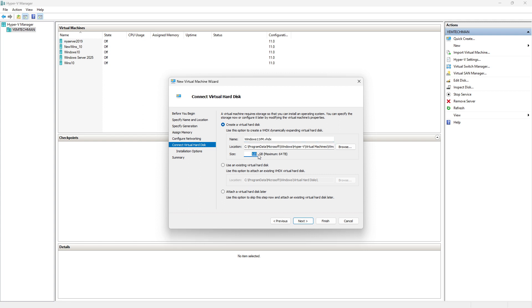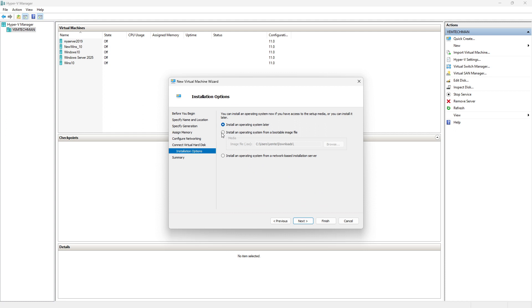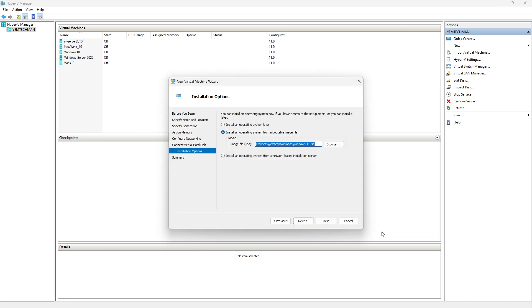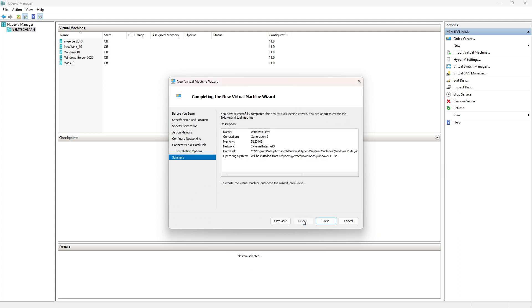Here you can assign your hard disk space — I can give it 80 GB, it depends on you, set whatever you want. Click Next. Now click on Install an operating system, and this is where you select your ISO file. I already have it on my machine, so I click on Windows 11, click Open, and then click Next. Then click Finish.